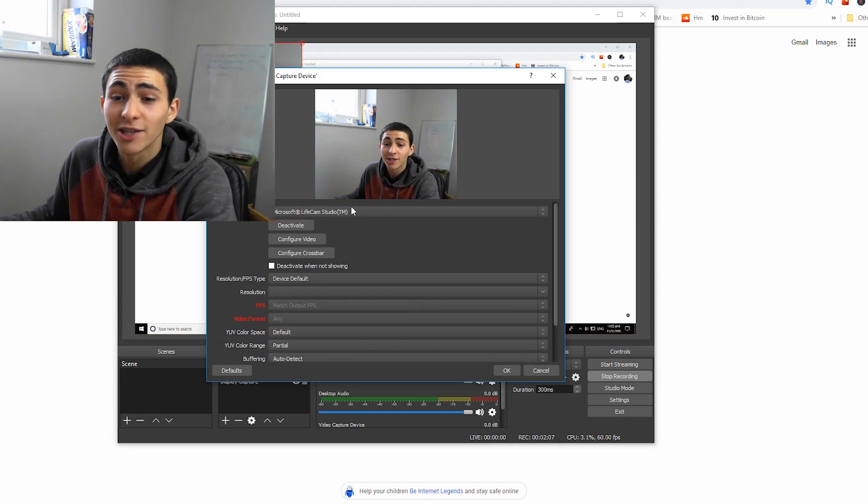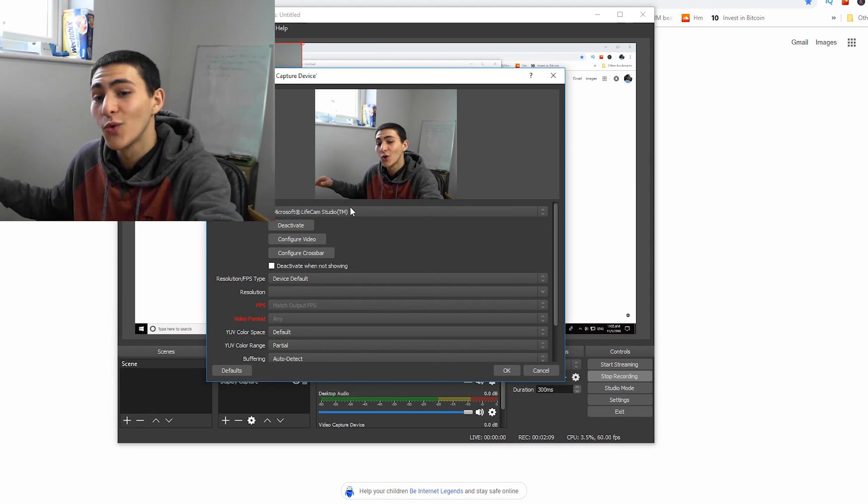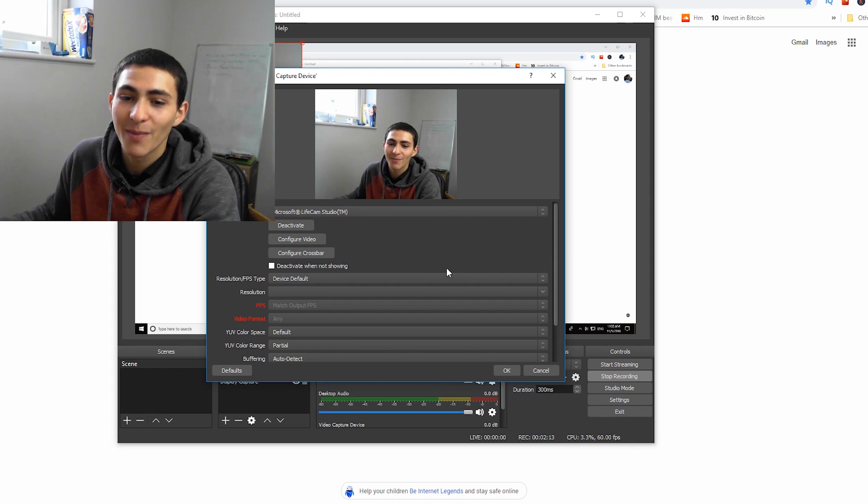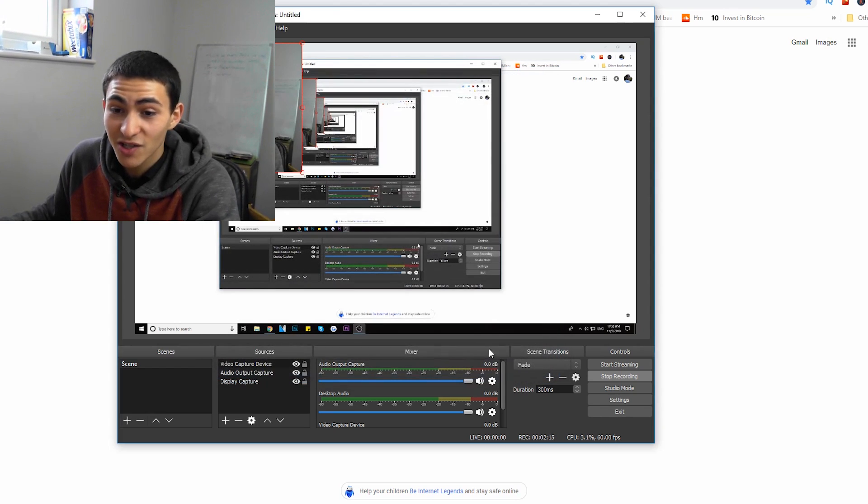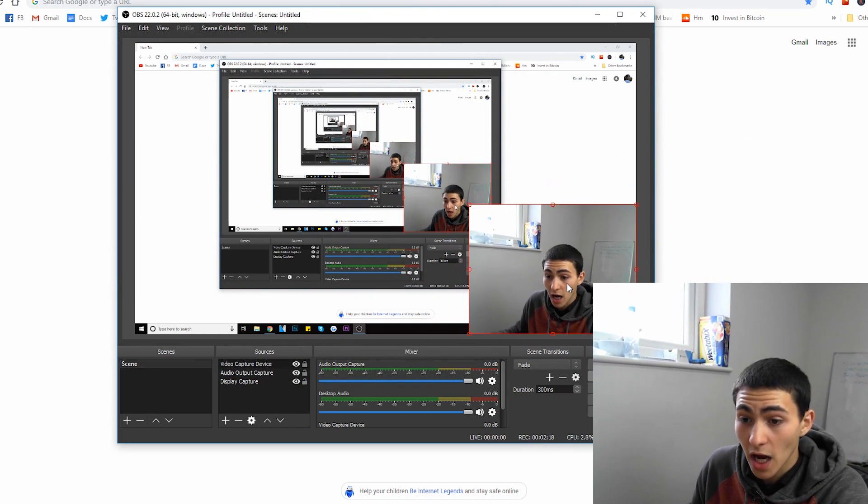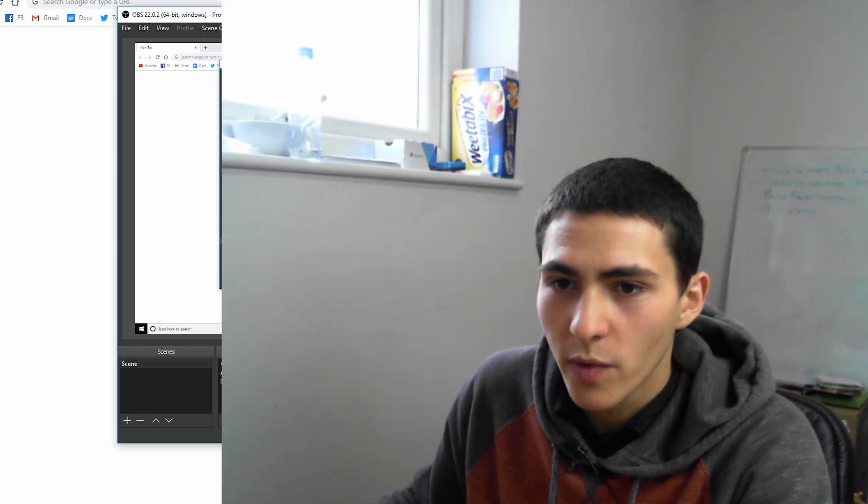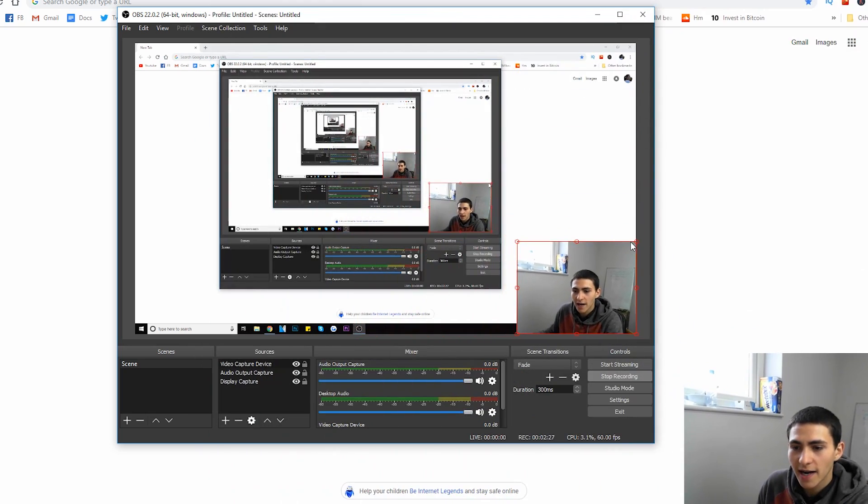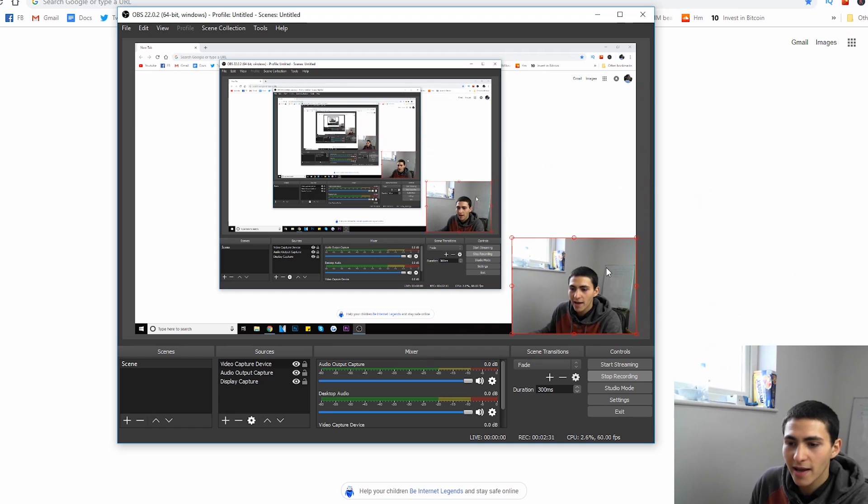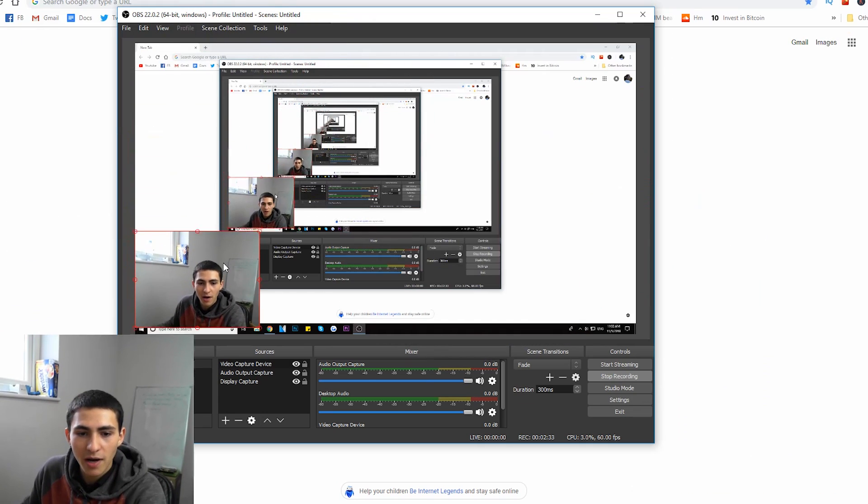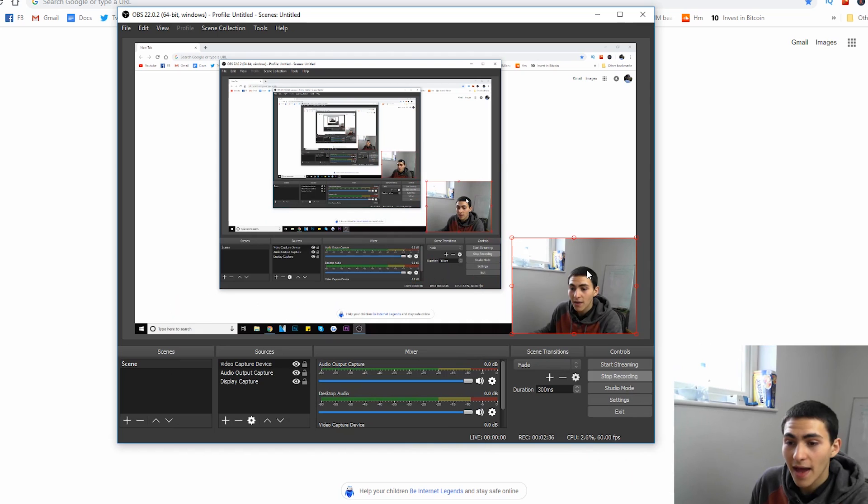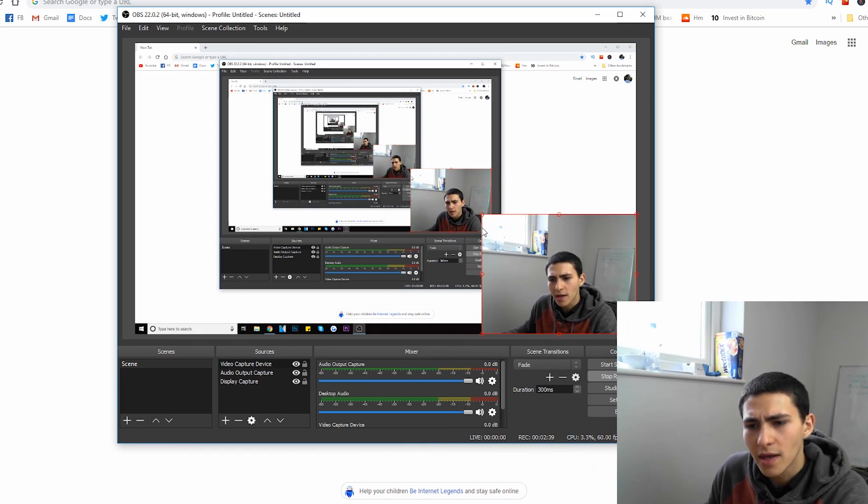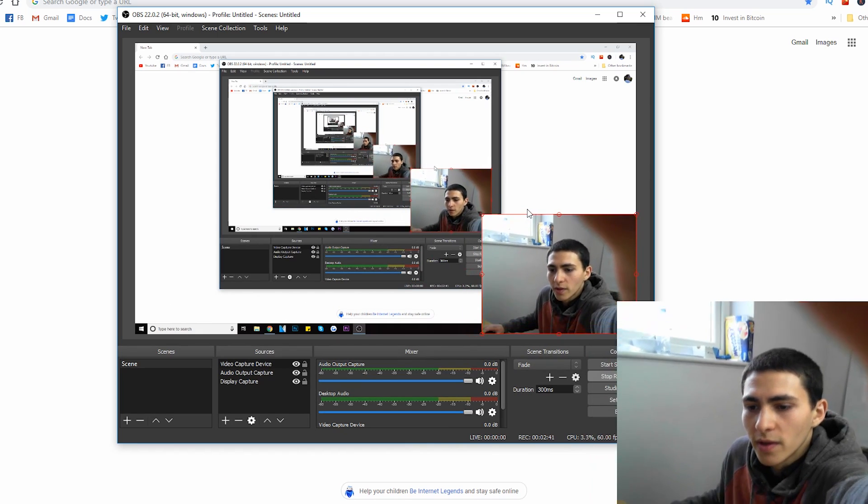And we're going to select our LifeCam Studio right there, which is instantly going to pop up, which is the Microsoft LifeCam Studio webcam. Press okay. And we have our webcam right there in the top left, top right. And we can go ahead and make this however big we want. We can make this all the way that big or just kind of down like that. And we can also put it in the top right, the bottom right, the top left, the bottom left, basically wherever we want, even in the middle.